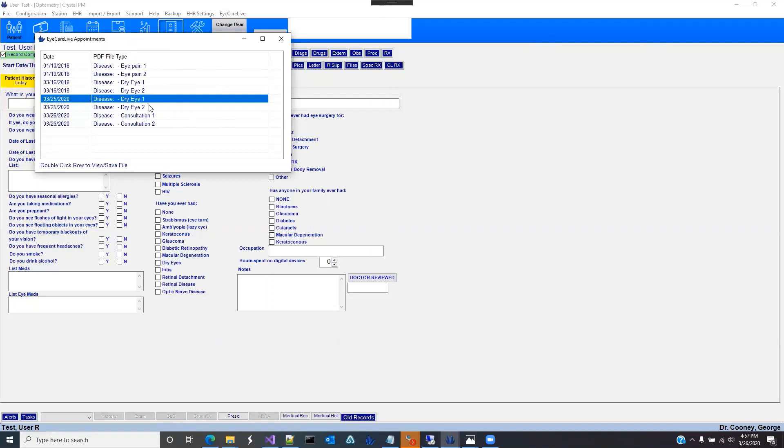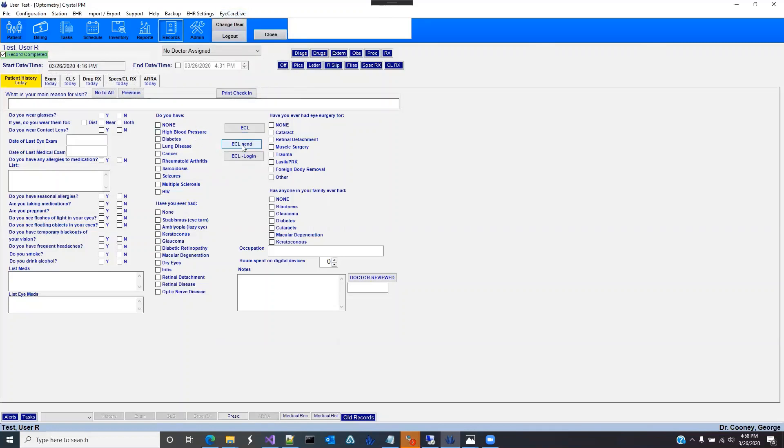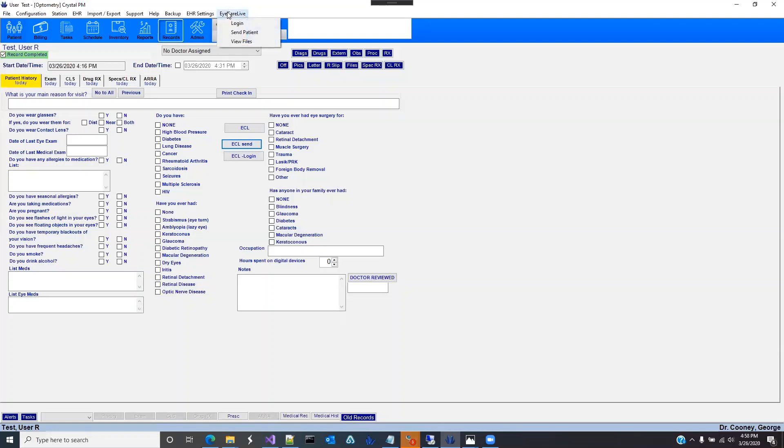But if you want to, you definitely can. These same options here, these three login, send patient, and view files can also be added to a button and added to any part of the examination form. So if you prefer to have them on your A&P tab or some other location, you can definitely do that. They're going to have the same exact functionality as the iCareLive button from at the top.